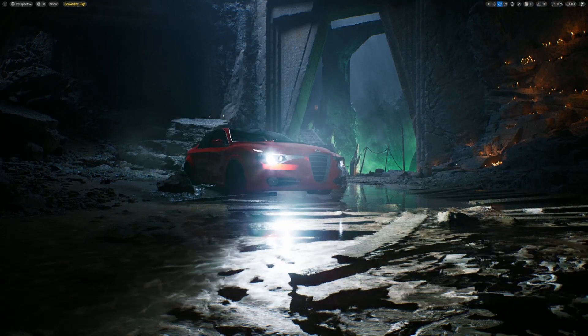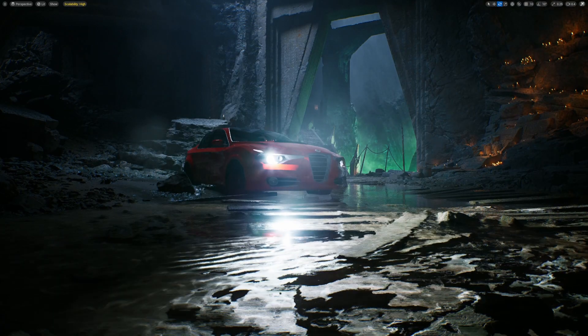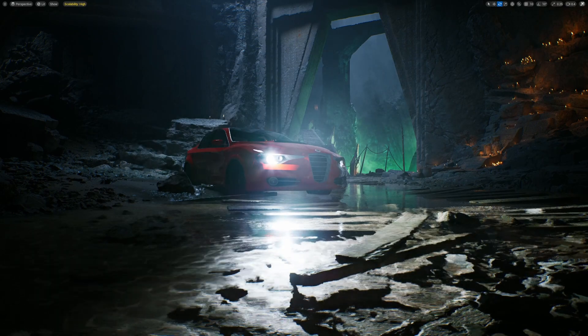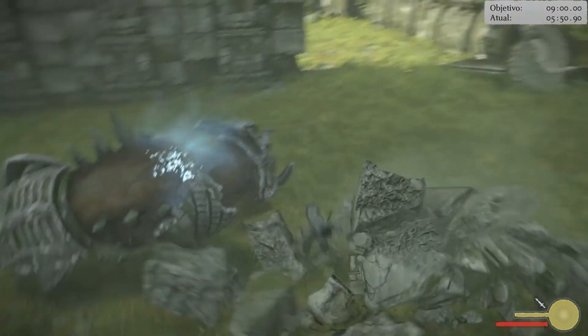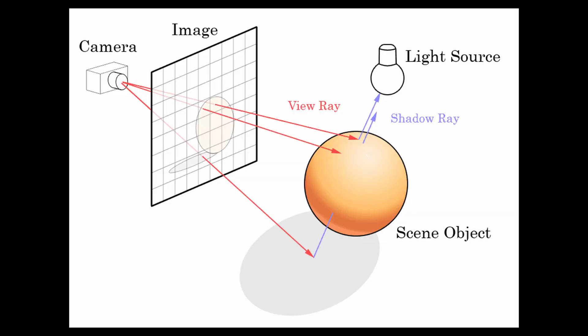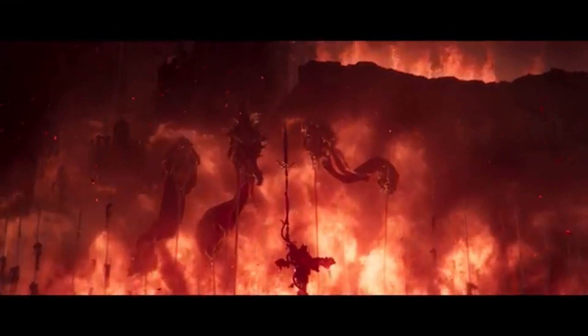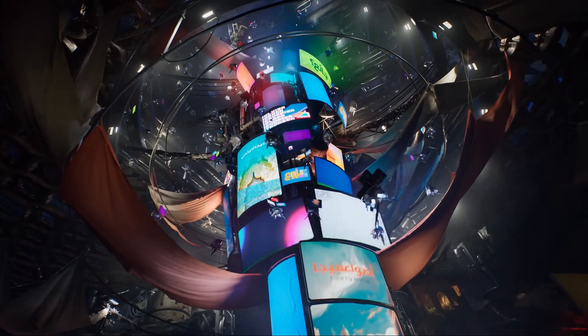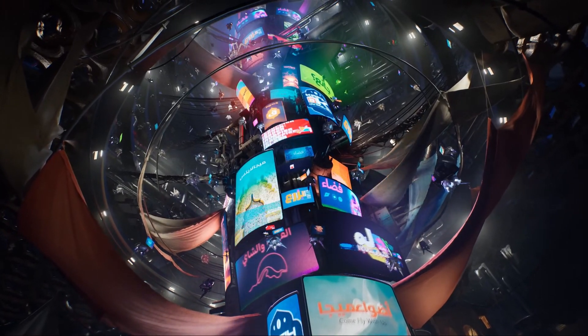Megalights makes it possible to use a lot more lights without overwhelming your system. Megalights are particularly designed for modern hardware, such as PlayStation 5, Xbox Series X/S, and high-end PCs. They use a technique called ray tracing to calculate shadows and lighting more accurately — you might know it as a way to create lifelike reflections and lighting in games. With Megalights, this technology is used to create realistic shadows and lighting effects while keeping performance in mind.